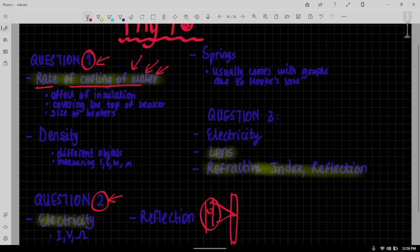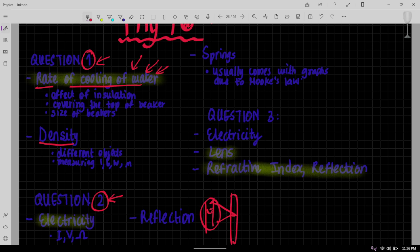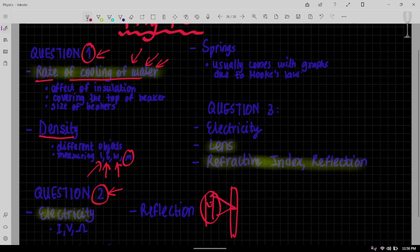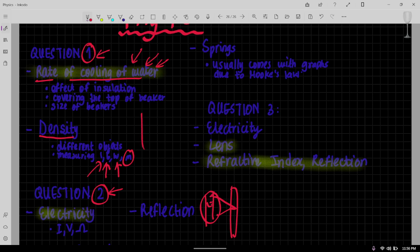Then for question one I've also seen some papers with density where they ask you to find the density of different objects, but where they ask you to calculate length, height, width and then the mass, and then you calculate the density of different objects.